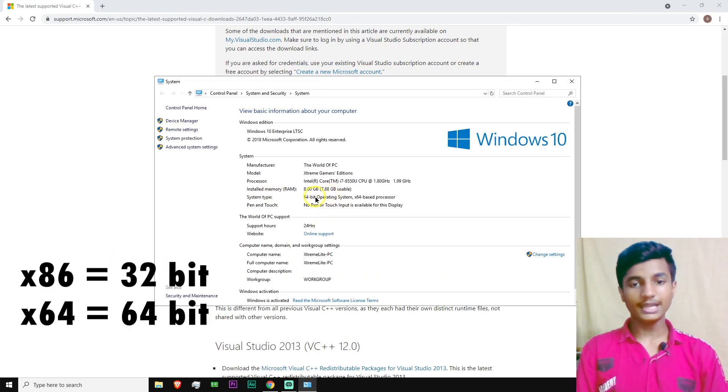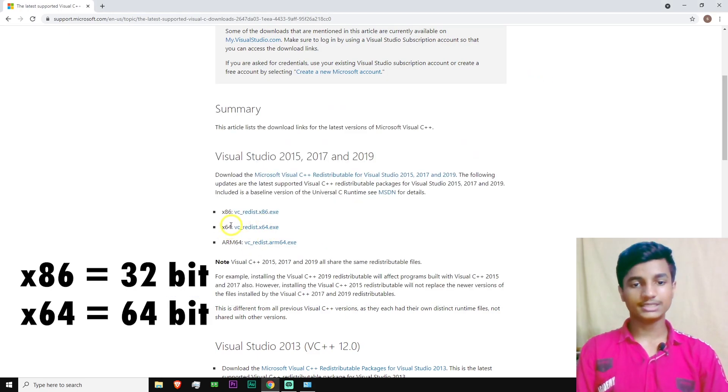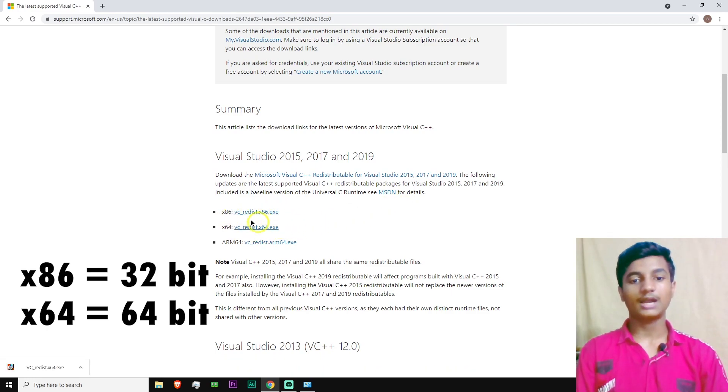And then here, as you can see, I'm using 64-bit operating system. So now I have to download the 64-bit exe file. As you can see, x64.exe. If you're using 32-bit, download the x86.exe file.